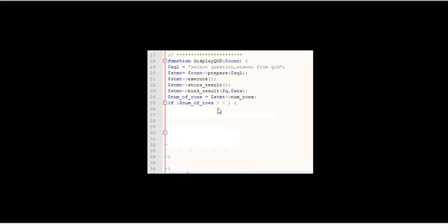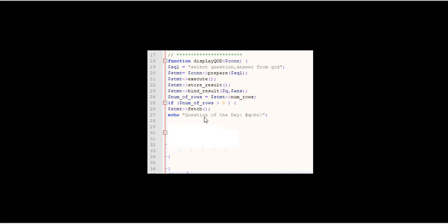So what am I going to do? I'm going to fetch the first line. Why just the first line? Because I want that question to appear once. So it says echo in quotes question of the day, and then you see the dollar sign Q. That's the first result that it gets. BR just gives me a line break. And then I echo the answer and another line break. So I've got just the first question.